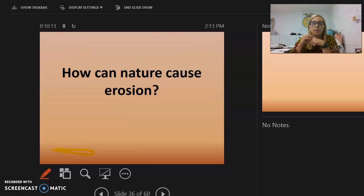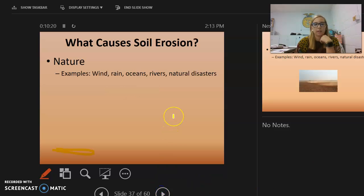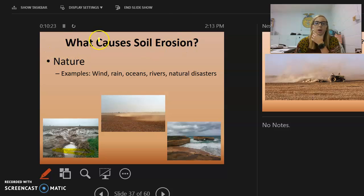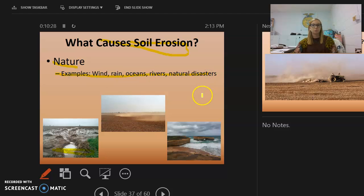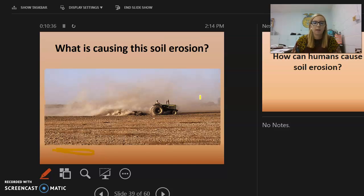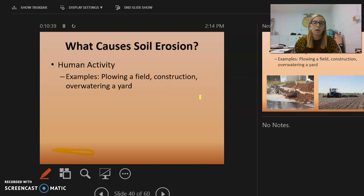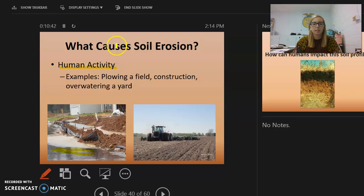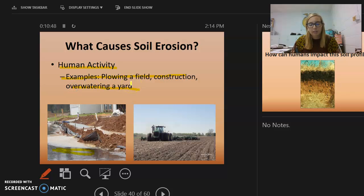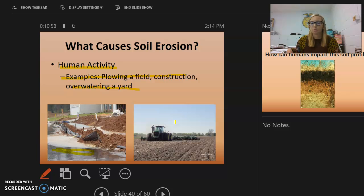Now let's talk about soil erosion. Nature causes erosion through wind, rain, oceans, rivers, and natural disasters. Human activity can also cause soil erosion — things like planting fields, construction, and overwatering your yard. If you overwater and don't have enough plants, the roots won't hold the water and soil erosion will occur over time.